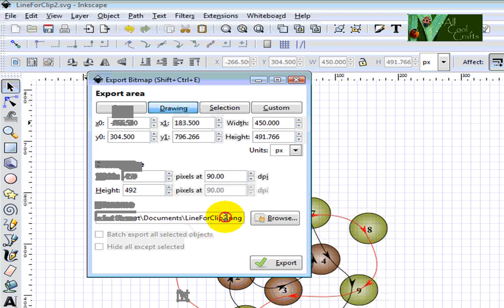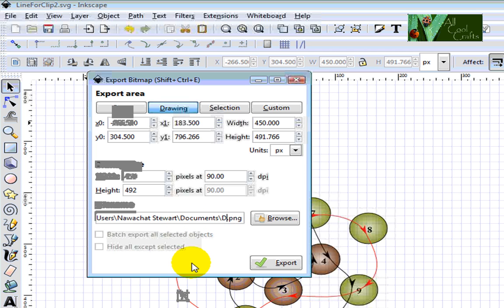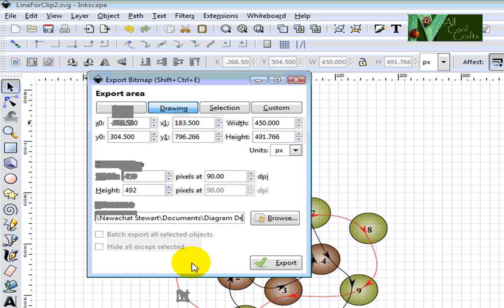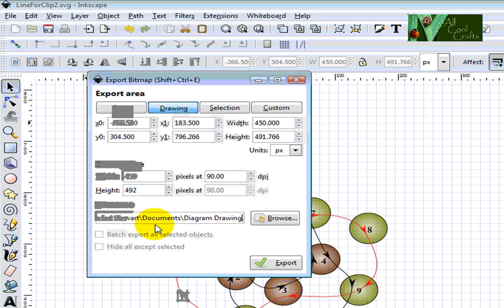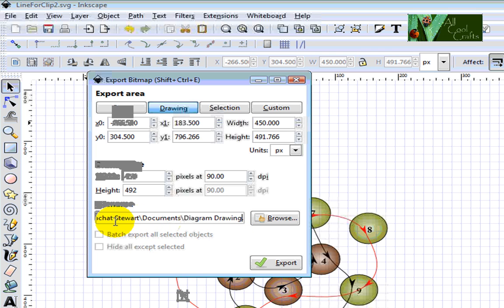Something that you will know, like 'diagram drawing.' Now after you finish, you will know that after you export, you can go find it at the documents.